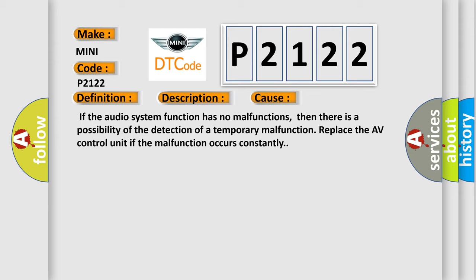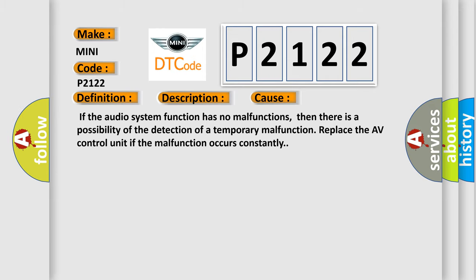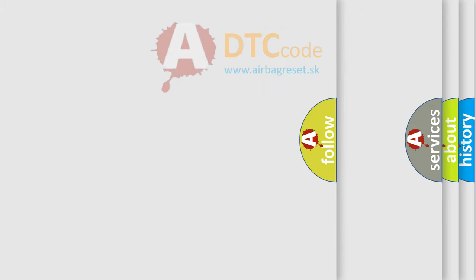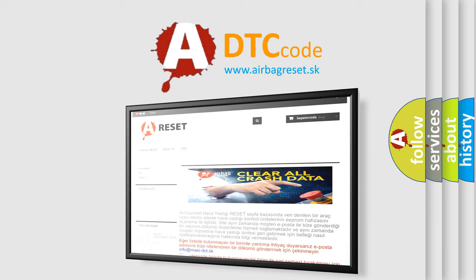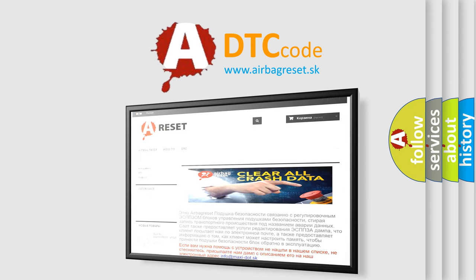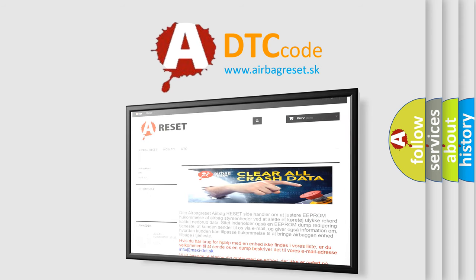The Airbag Reset website aims to provide information in 52 languages. Thank you for your attention and stay tuned for the next video.